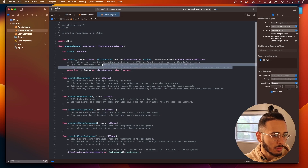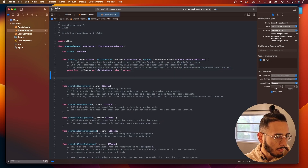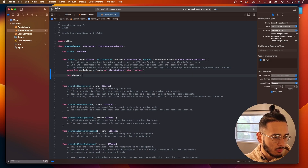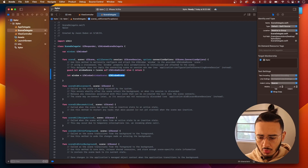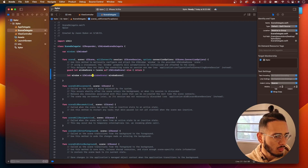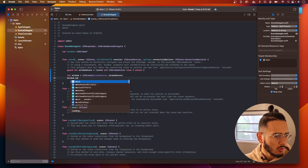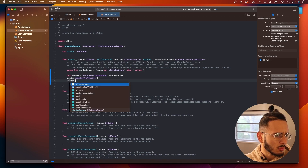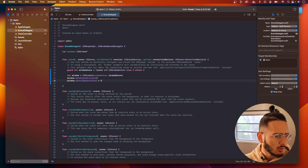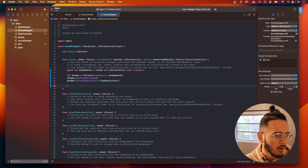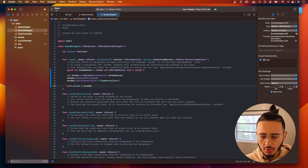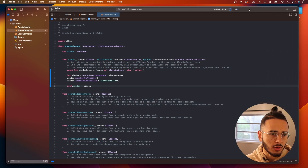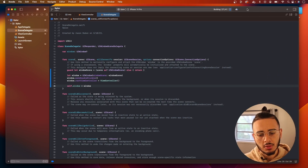Go to the scene delegate and set this up. We're gonna call this a window scene, then let window equal a UI window with the window scene. Then window make key and visible, set window route view controller to a view controller, and self dot window equals window. Do Command R and this should run in our simulator and show us just a blue screen.